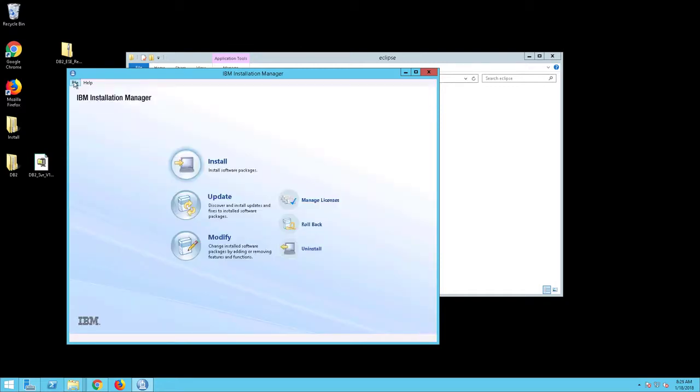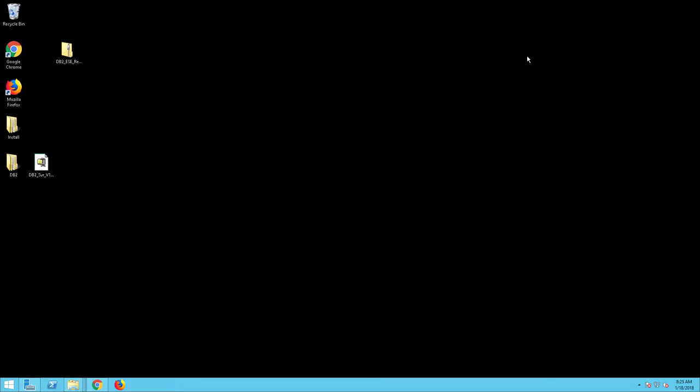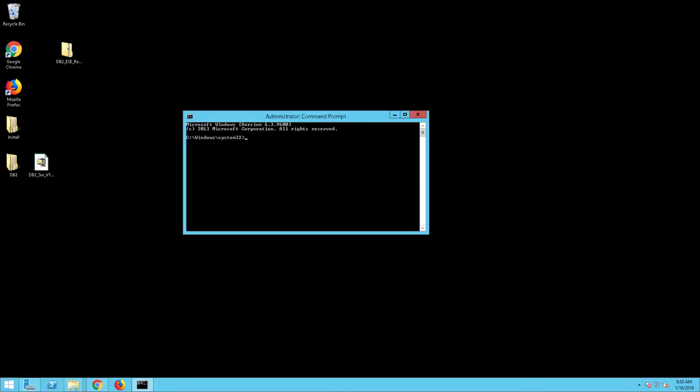Exit the Installation Manager. You will now create a server for the IBM WebSphere 8.5.5 Liberty Core. Open a DOS command prompt as Administrator. Navigate to the Liberty Bin folder.